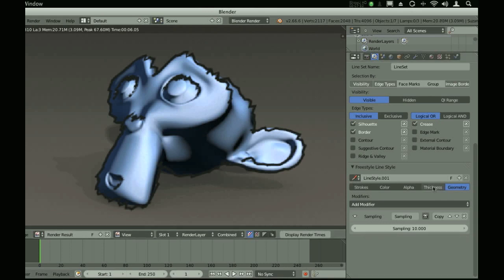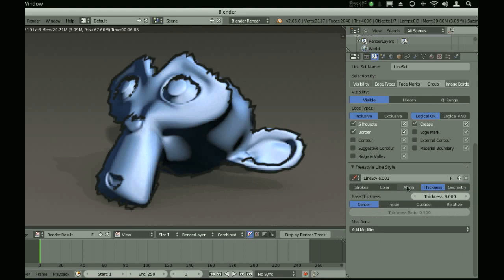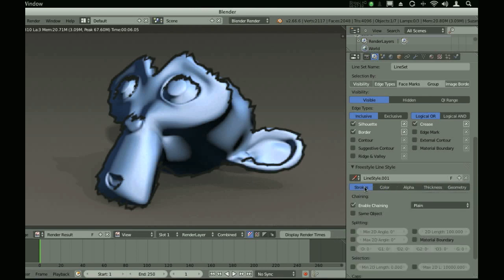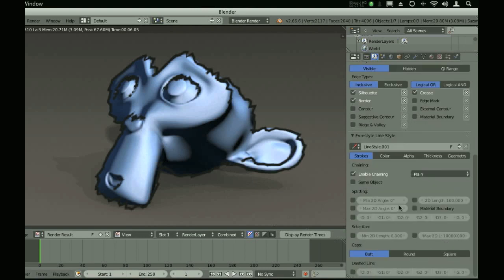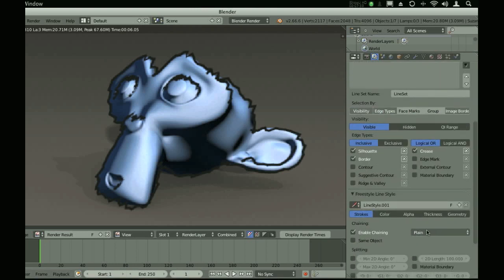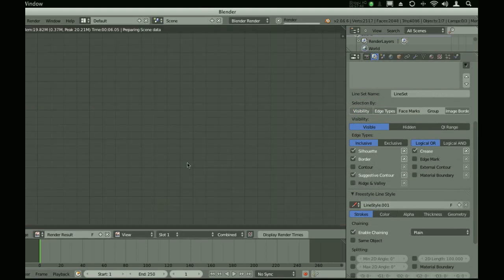For now, we're just going to do a basic toon style render, and we're going to use round caps.